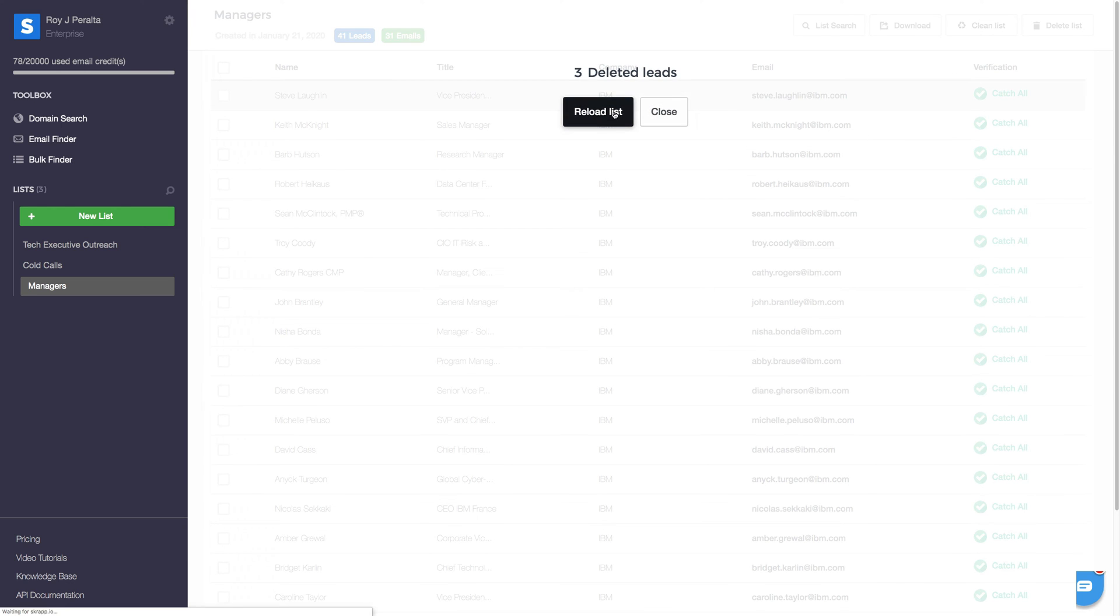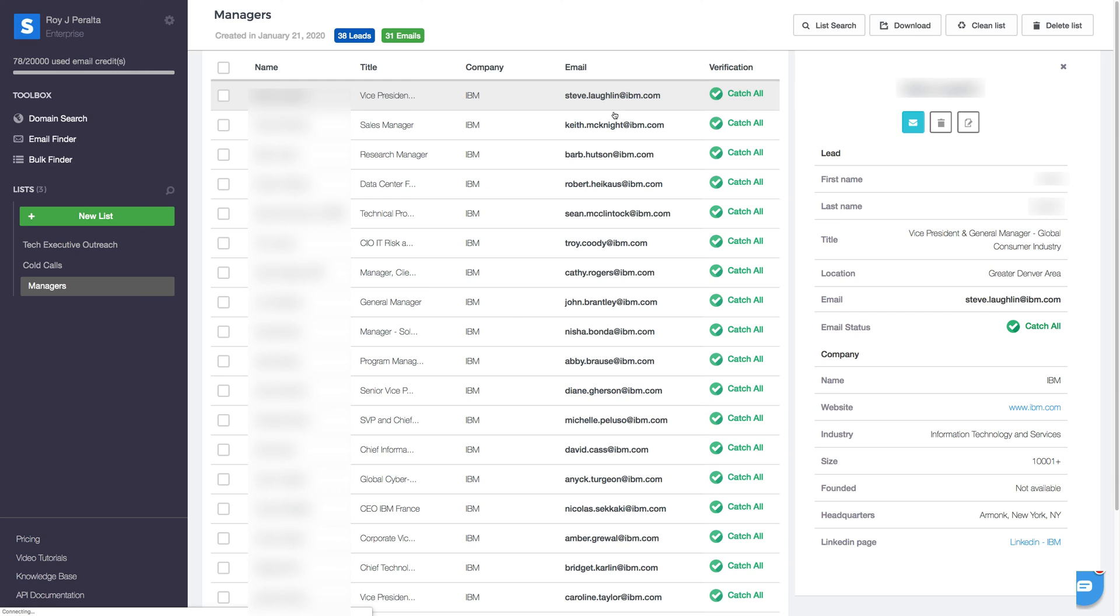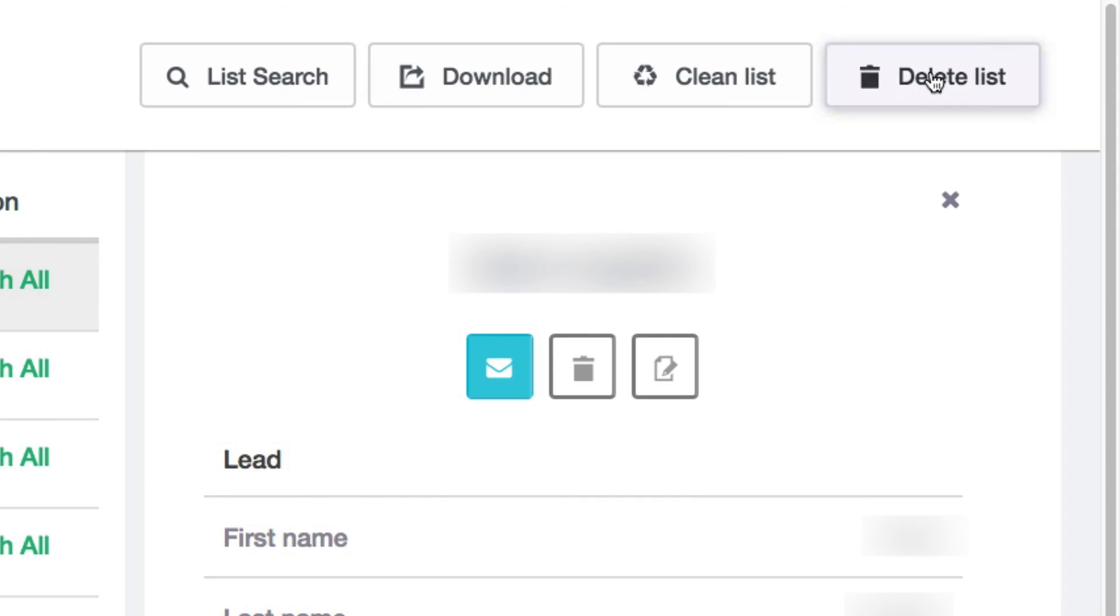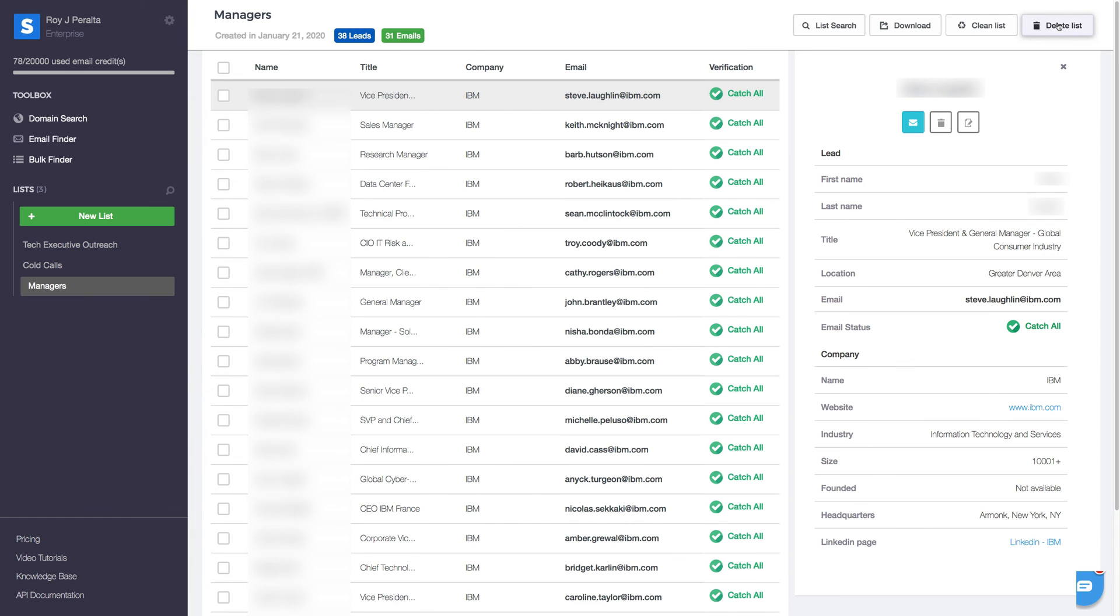If you are done with a project, you can also delete your entire list from here.